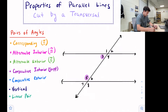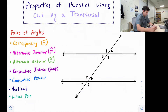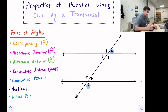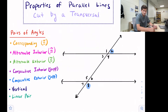Our next relationship is consecutive exterior. Consecutive means they're on the same side of the transversal, but exterior means on the outside of the parallel lines. So this would be angles one and seven, and also two and eight. Looking at those angles, you can tell they are not the same measure — these angles are also supplementary. So consecutive interior and consecutive exterior, also called same side interior or same side exterior, add up to 180 degrees.